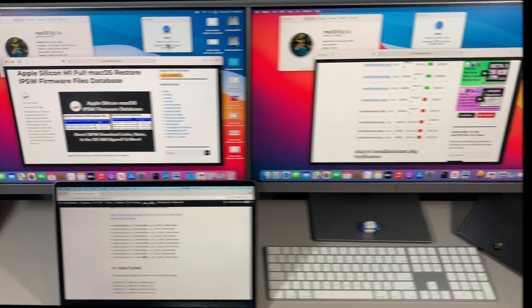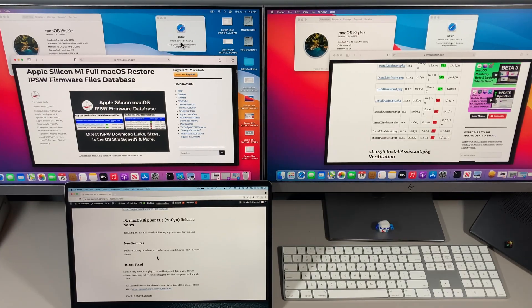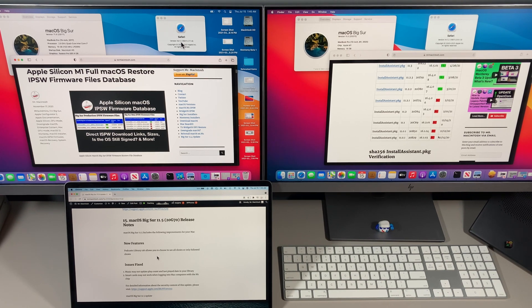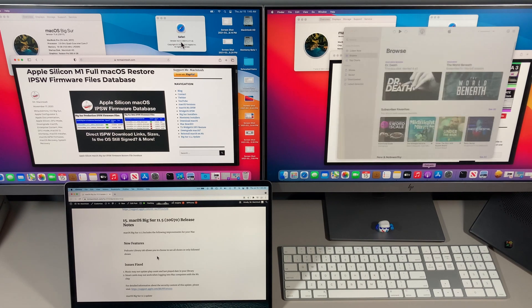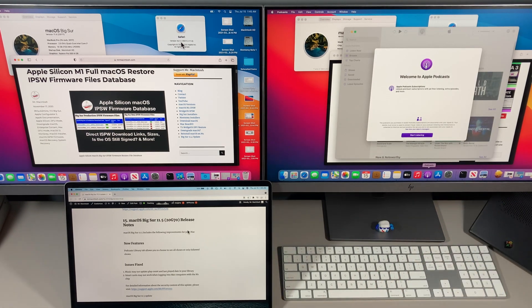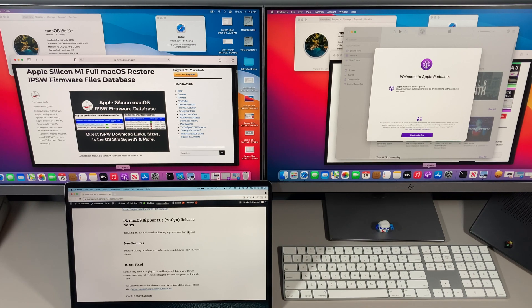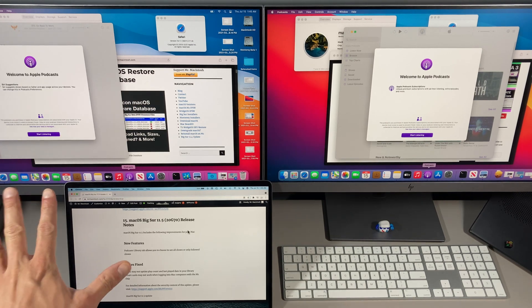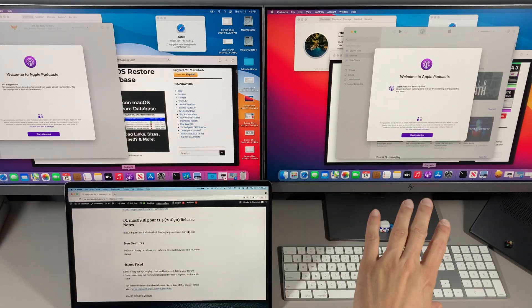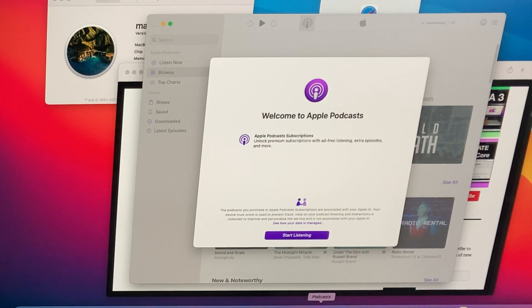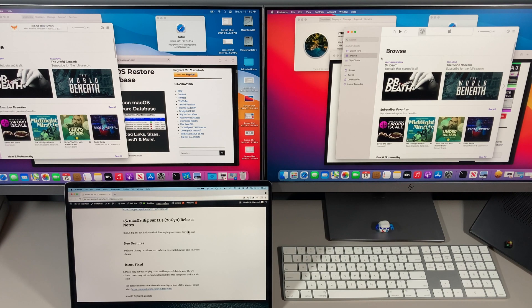Now let's talk about some of the new features of the 11.5 update. First of all, there's some new splash screens or welcome screens in two apps. We've got a new welcome screen in the Podcast app, and I'll show you what that looks like on 11.5 and what that looks like in 11.4. You can see that 11.4 talked about Siri suggestions, and in 11.5 it talks about Apple Podcast subscriptions: unlock premium subscriptions with ad-free listening, extra episodes, and more.